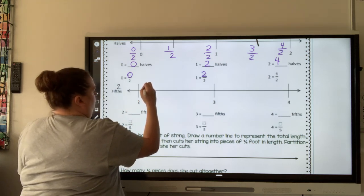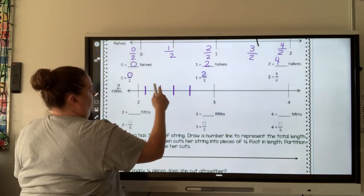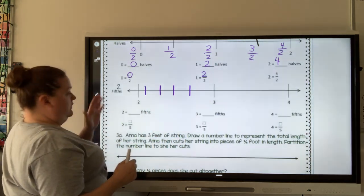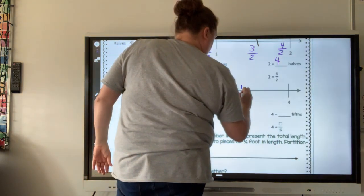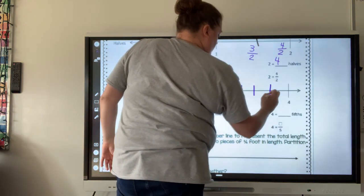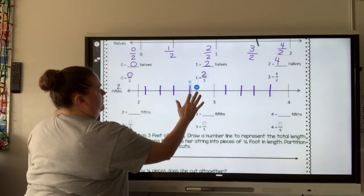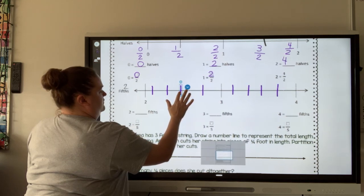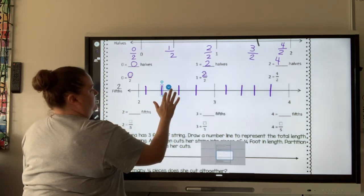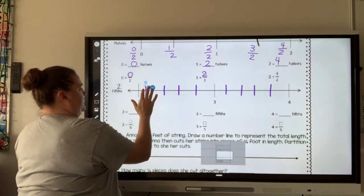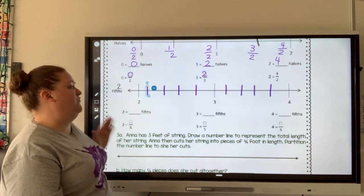I'll go one, two, three, four — so I have five spaces in each section. Still a little bit off, but I'll leave that. I can even out my lines a little bit. So I partitioned my number line into fifths.